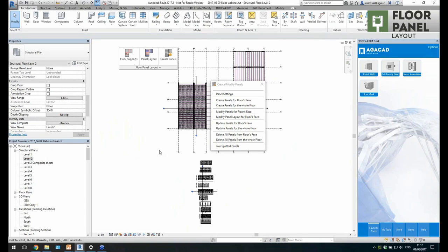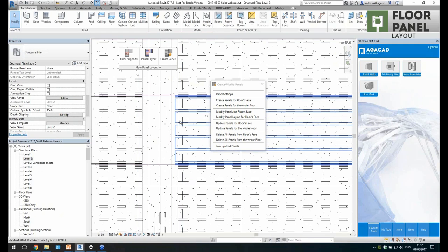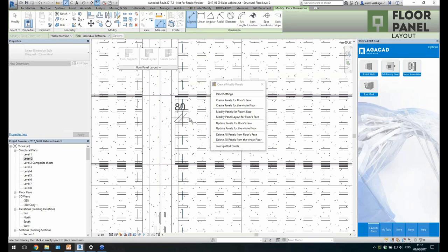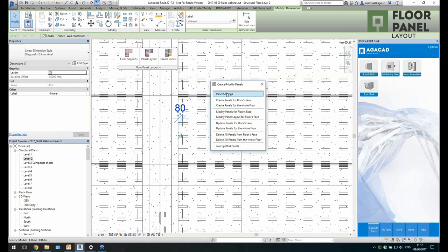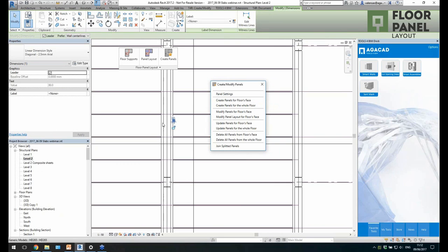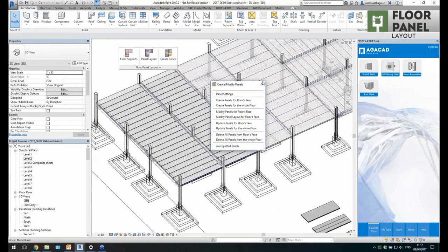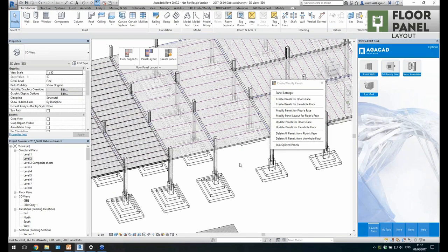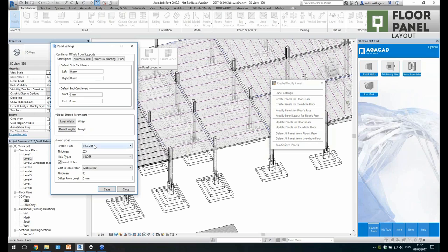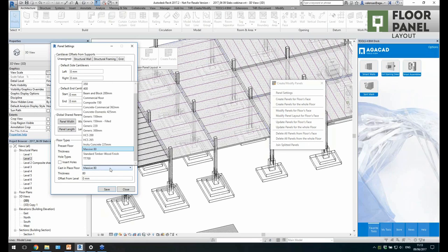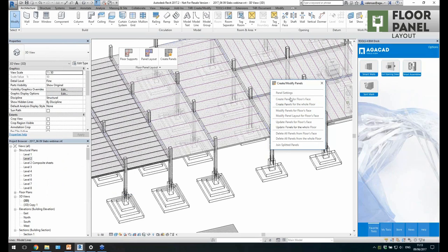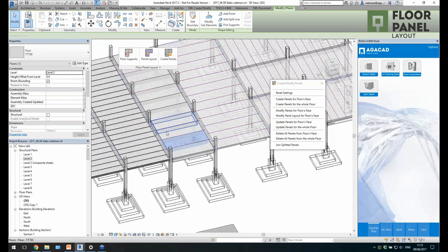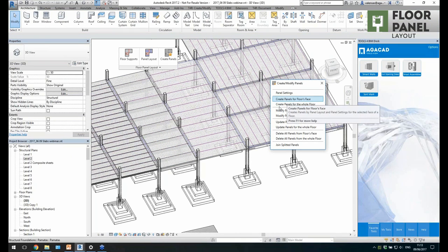Going to Level 2, you can see the floor is created and here is the edge of the beam — 18 millimeters, just like in my settings — so it's already extended to the right position. Back in 3D view, I'll change some settings: I don't want to create any holes this time. I'll save and then create panels for another region, and you see new floors are created without holes.